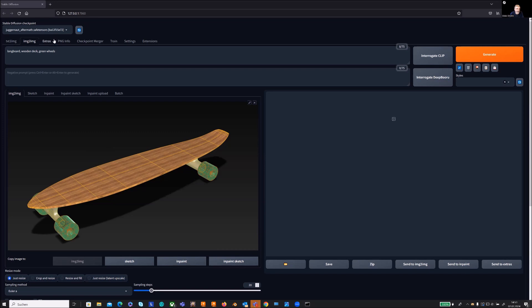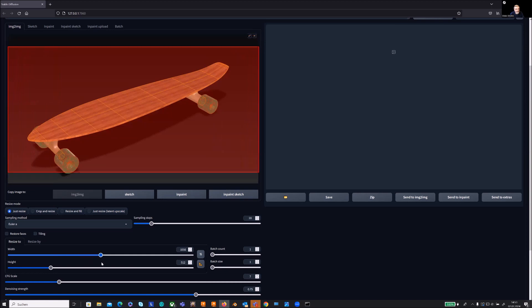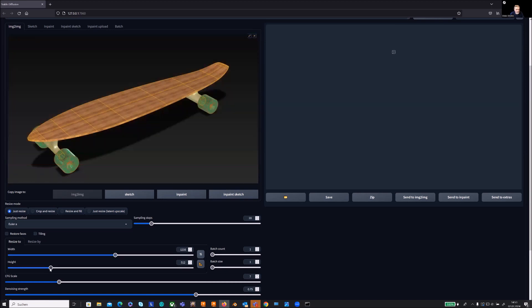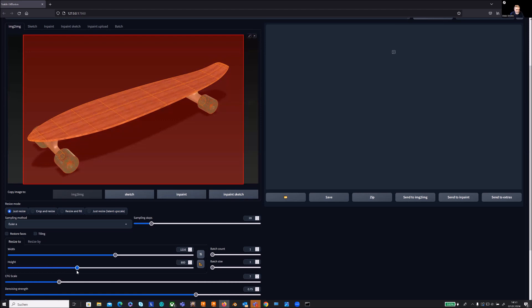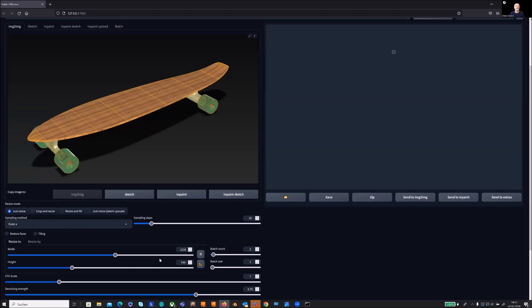We have to have a so-called safe tensor, which is kind of a database for the calculation. Important for us is what we want to get as an output. It's a 512 by 512 picture at the moment, so I change that one and increase the number of pixels to 1200, let's say, and I need to have also 700 as the height. As a batch count, I have let's say three proposals of pictures which will come out.